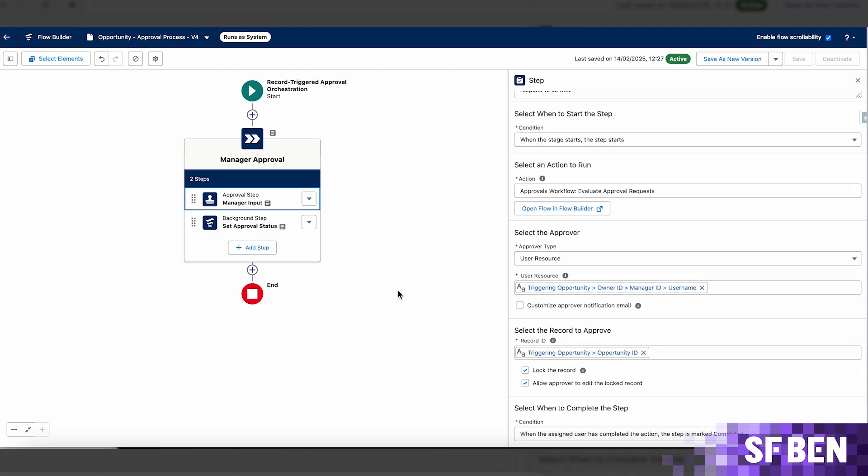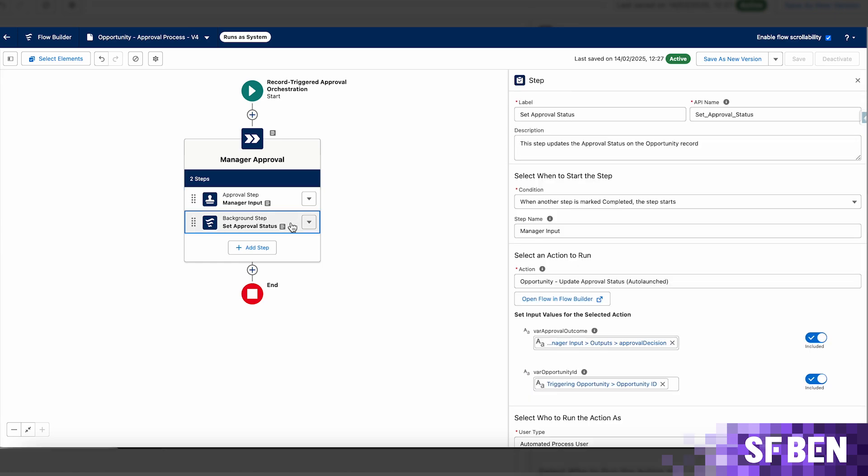The next step within the same stage is a background one, used to update the custom opportunity field with the outcome of the approval step, similar to how you would have done it with a field update in an approval process.